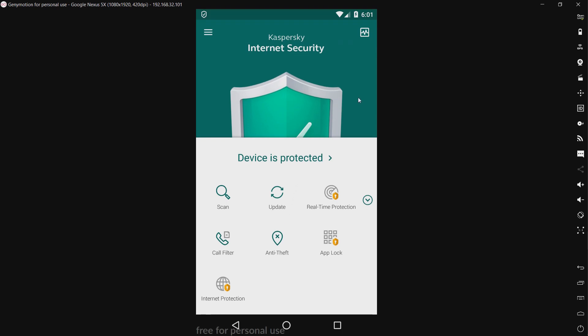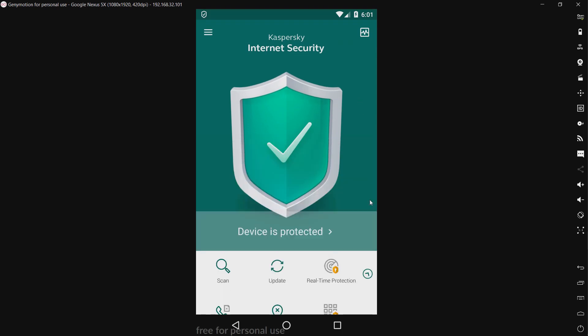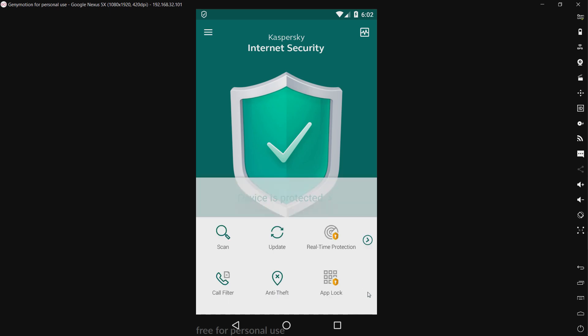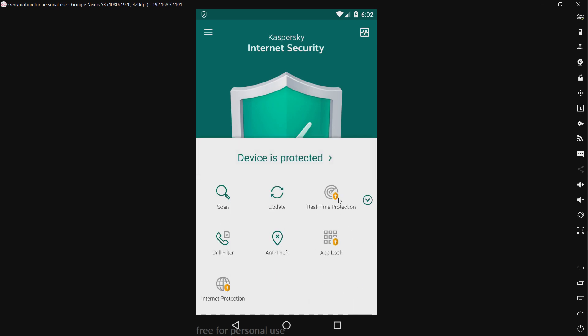Now it's pretty simple. As you can see, it just has the devices protected status, the scanner updates, real-time protection, which that is locked behind the premium version.